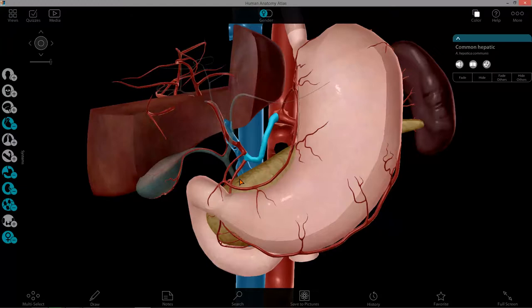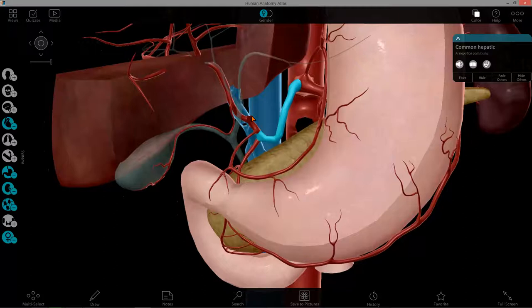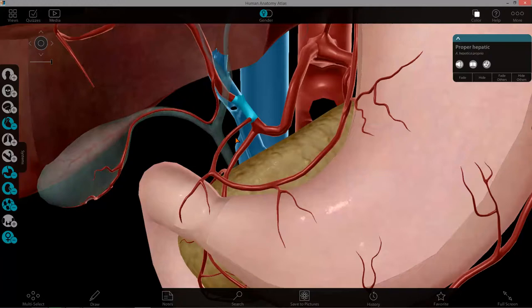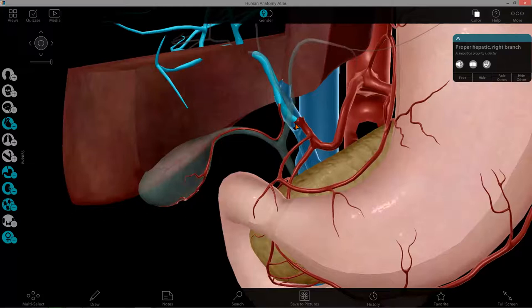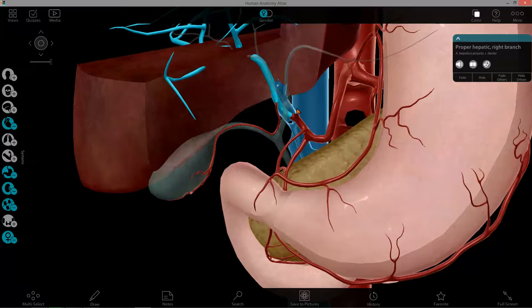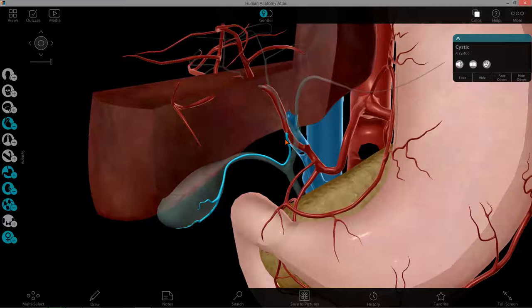The common hepatic artery has two major branches: the proper hepatic branch and the gastroduodenal branch. The proper hepatic branch supplies the liver and the gallbladder, and has the left hepatic, right hepatic, and right gastric arteries. Here I have the right hepatic; the left hepatic has been removed so we can better visualize the structures. The right hepatic helps supply the liver, and it also gives off the cystic artery, which supplies the gallbladder.